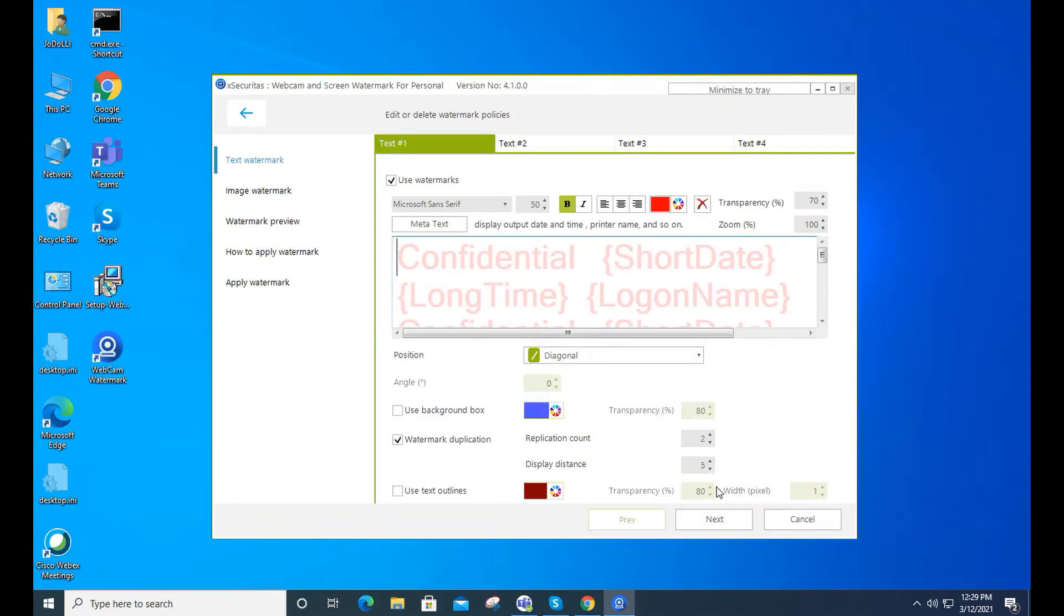Text watermarks are set on this screen. Of course, username, IP address, and date time can be set.